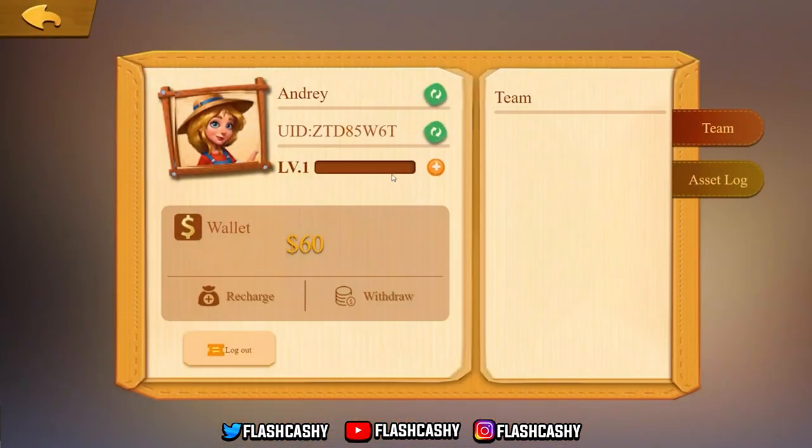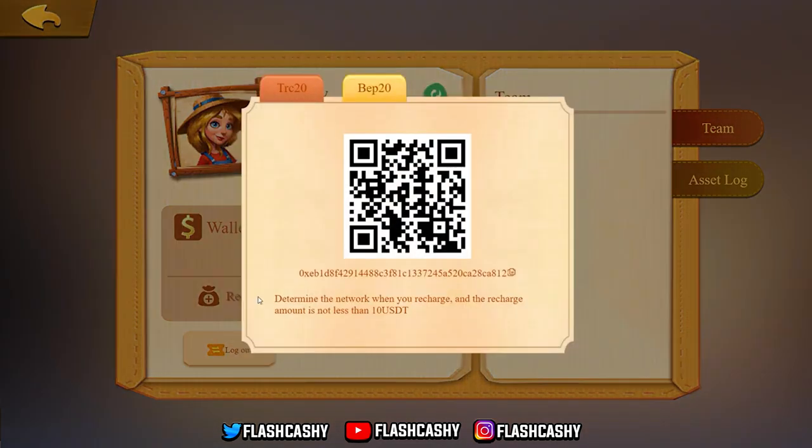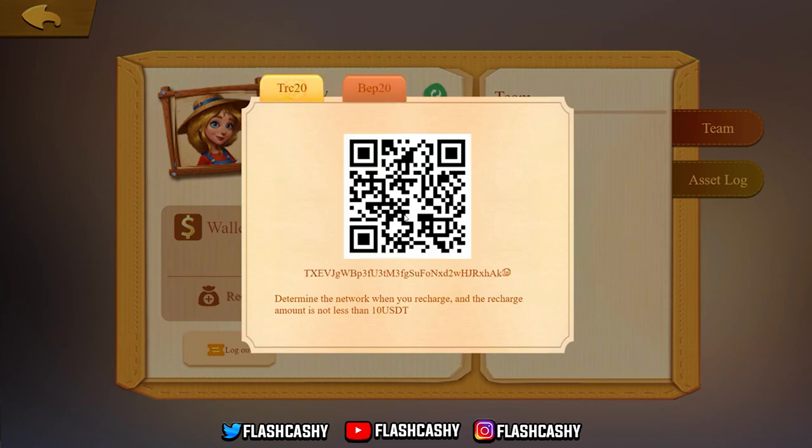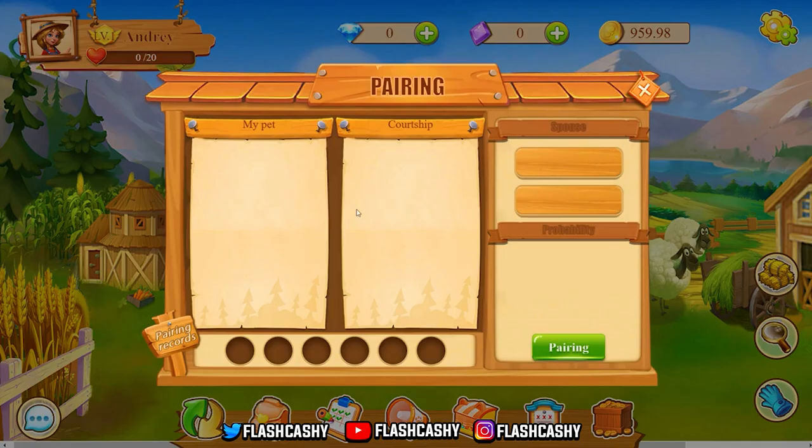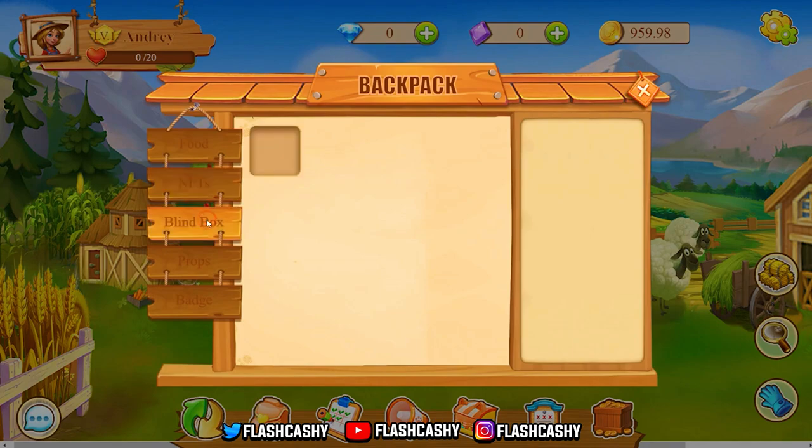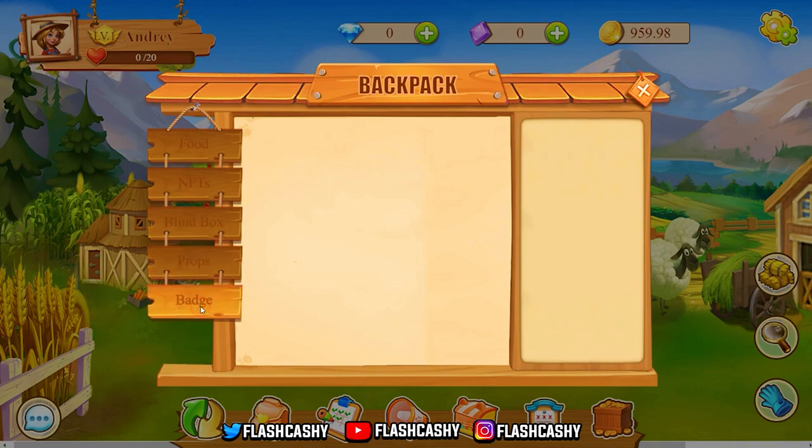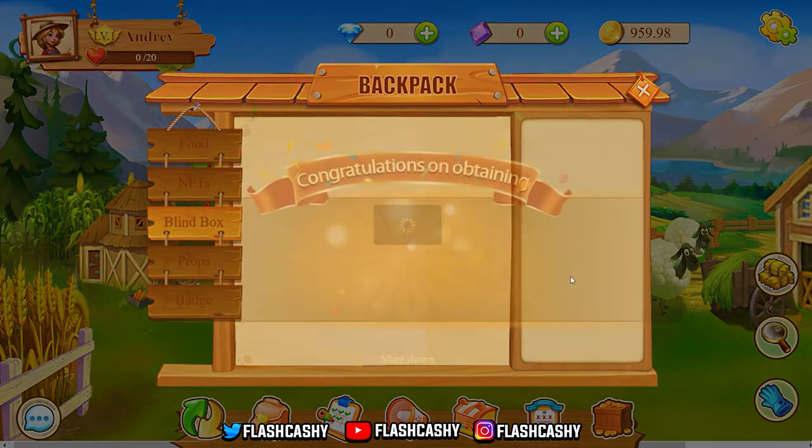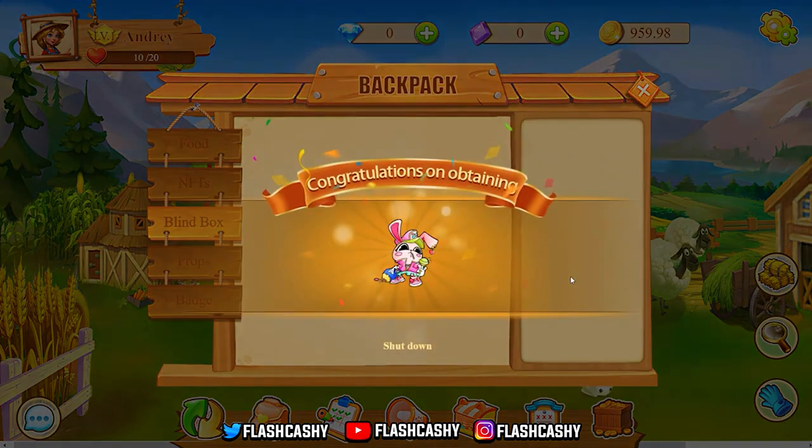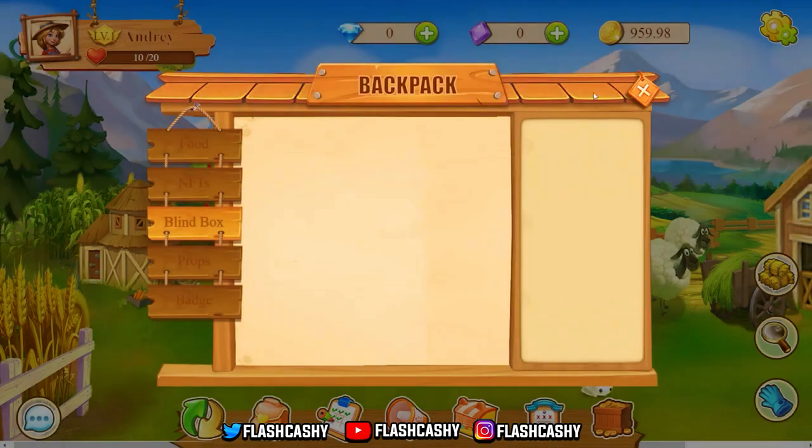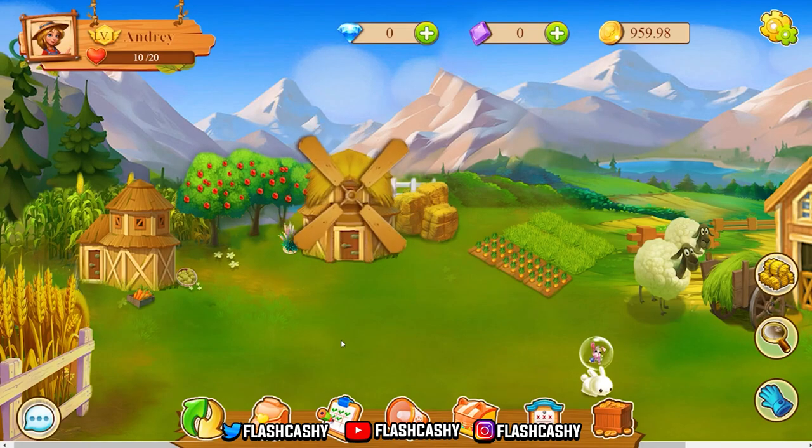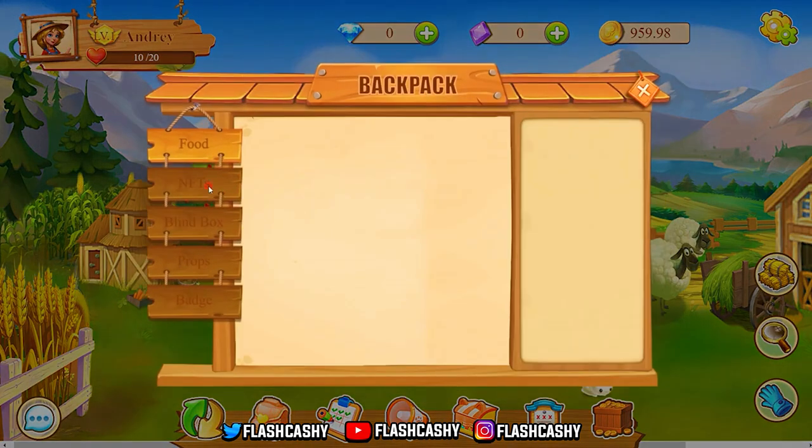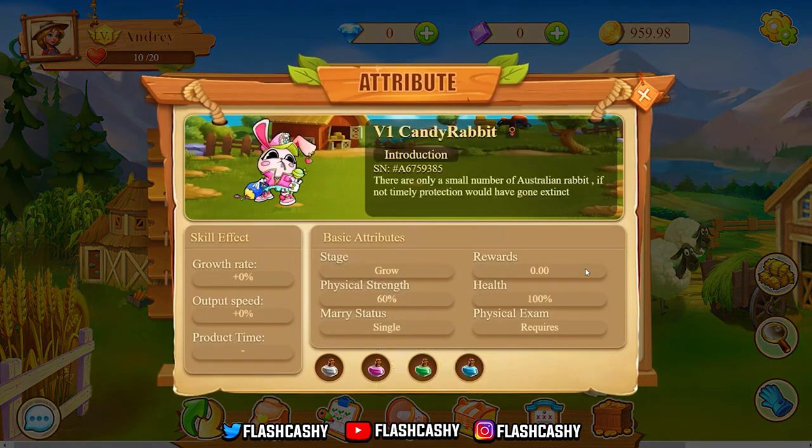On Twitter, give them a follow, and Telegram as well. Going to the website, we have an account. Looking pretty awesome. You have the UID, level, wallet where you can recharge. TRC-20 or BEP-20, the minimum is $10 USDT. You can recharge, you also have a QR code over there. You have the pairing - my pets and also the courtship where you can breed them. You have the backpack: food, NFTs, blind boxes as you can see on the screen, props, and also badges. For the blind box, we can click on that and we can open it. This is a silver mystery box, basically a blind box. Congratulations on obtaining an NFT. So what you can do with that, you can see it on the screen over there.